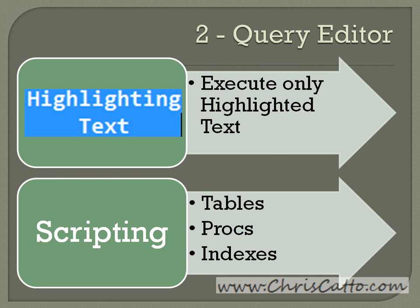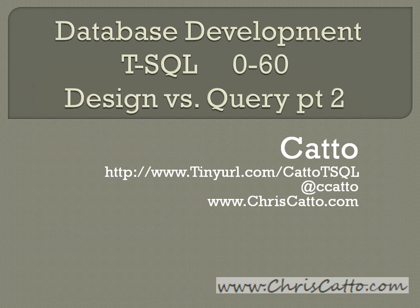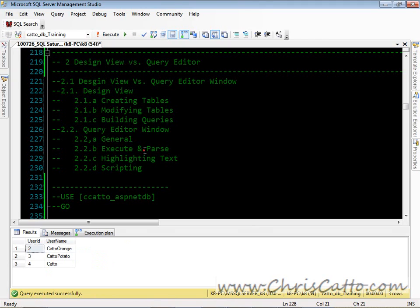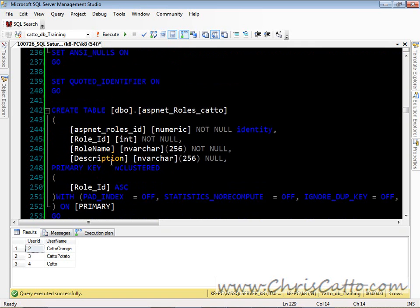We can also script tables, procedures, and indexes. So let's take a look in here. Now we're in the query window. First, what we're going to do is we're going to use the query window and create some tables and a query.